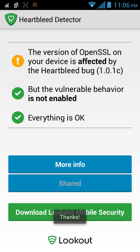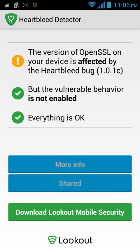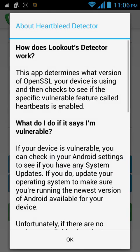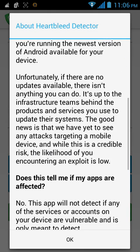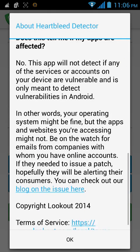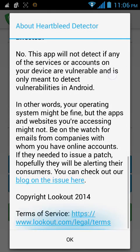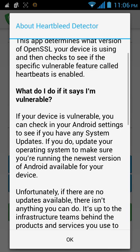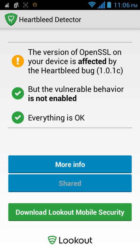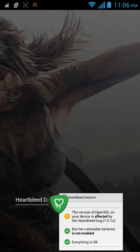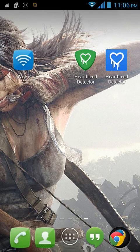If we click 'More,' it will tell you everything you need to know on how to fix it. This is CM Security's Heartbleed bug detector.